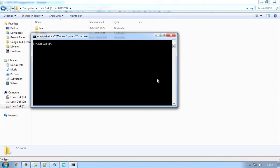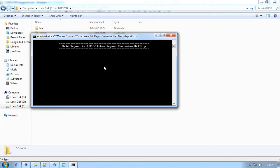Open a command window and specify the name of the conversion batch file and as the second parameter, pass the name of the Brio report to be converted. Press Enter to start the conversion process.